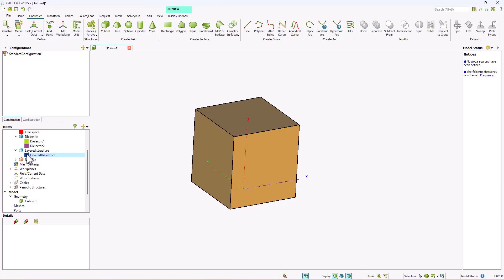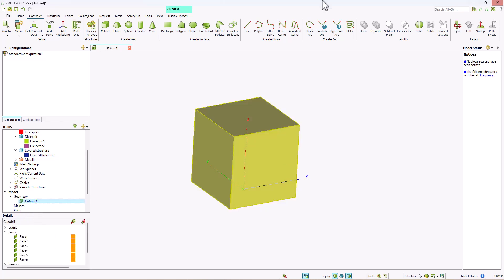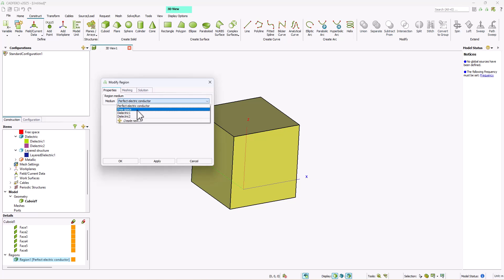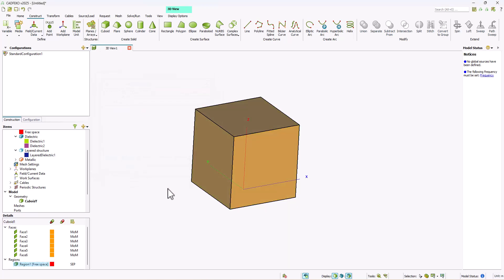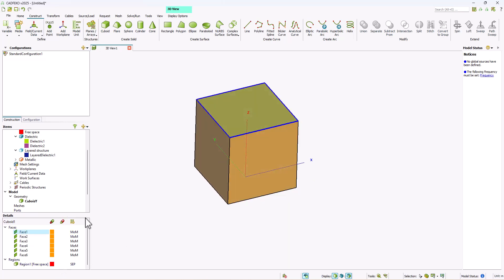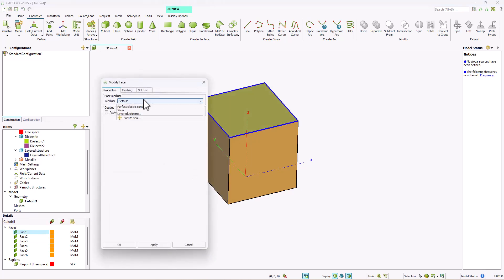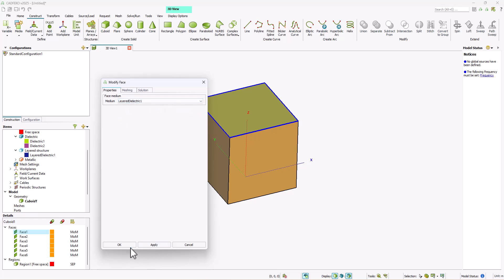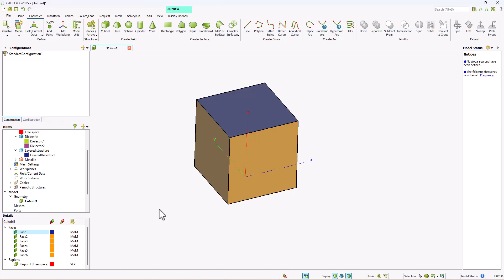To apply this layered dielectric onto the cuboid, go to the cuboid and change the region properties to free space. Once the region properties are changed to free space, you can select any of the faces — for example face one — right click, go to properties, change this to layered dielectric, and click ok.